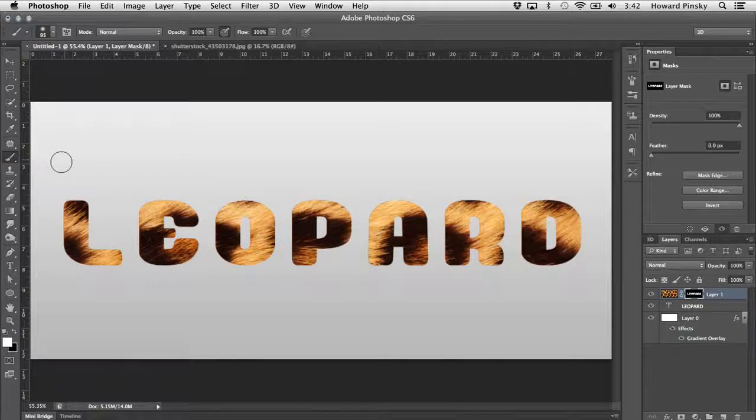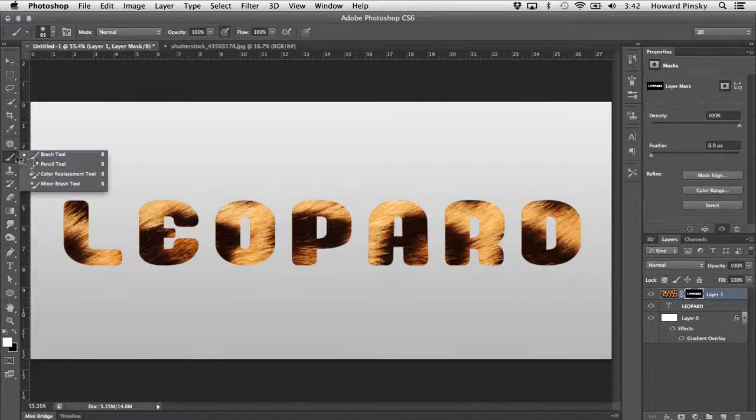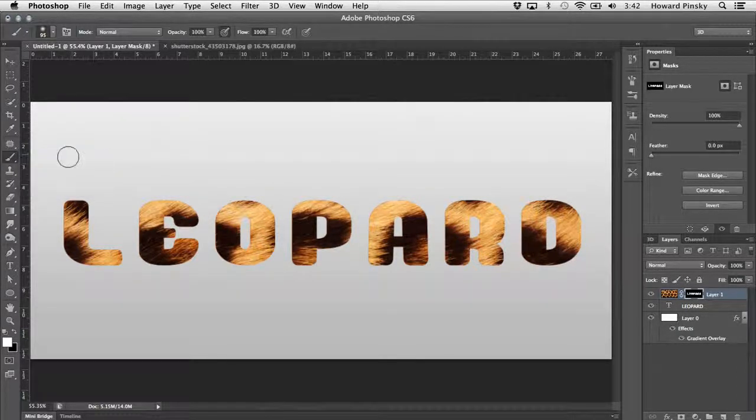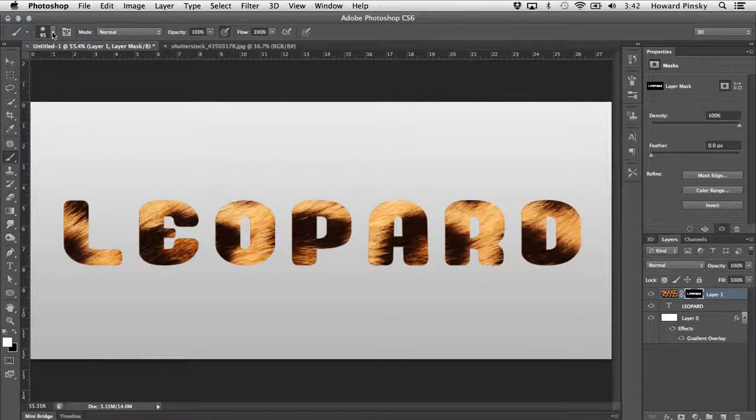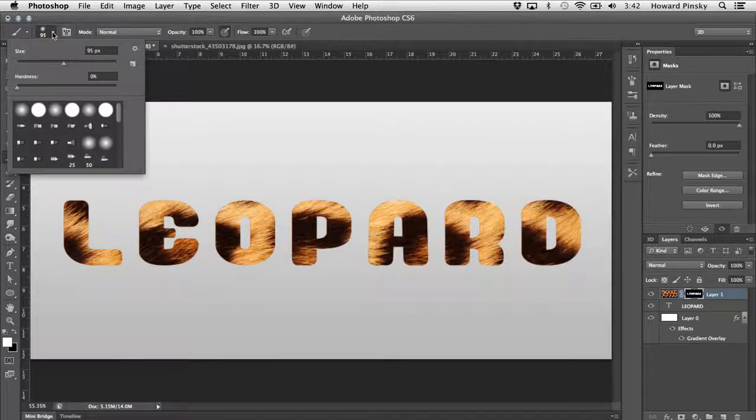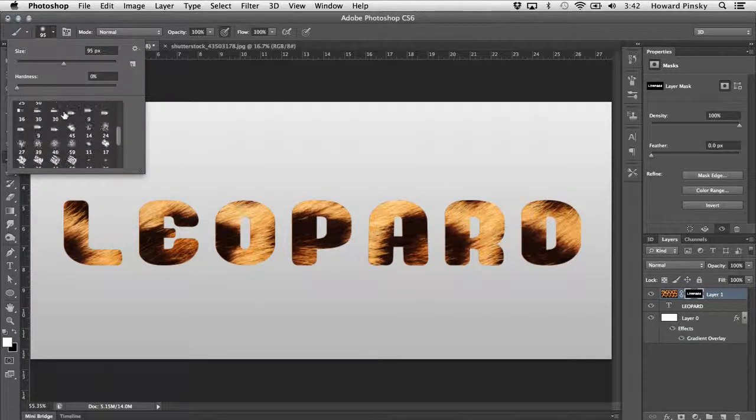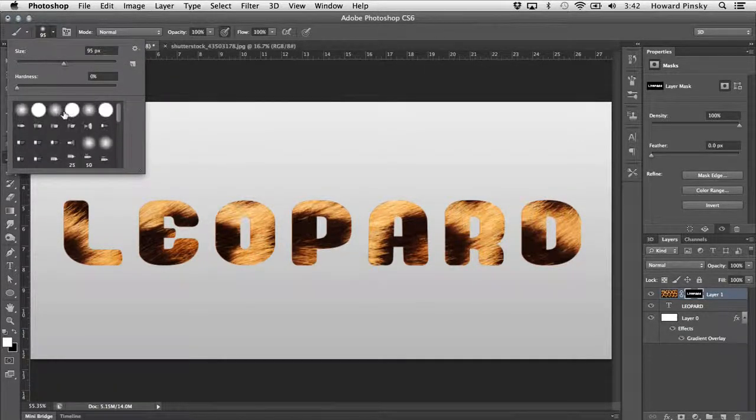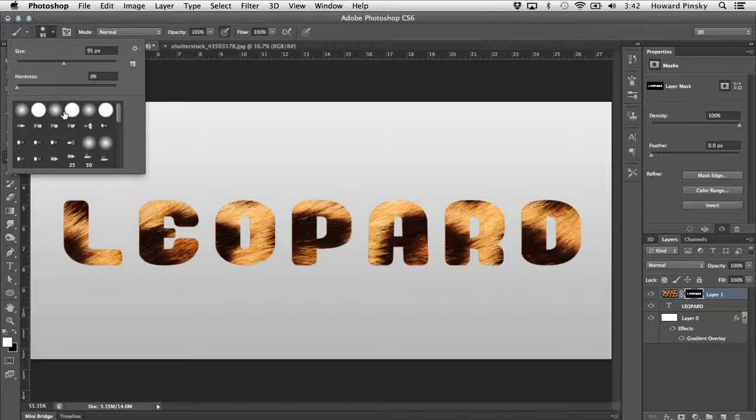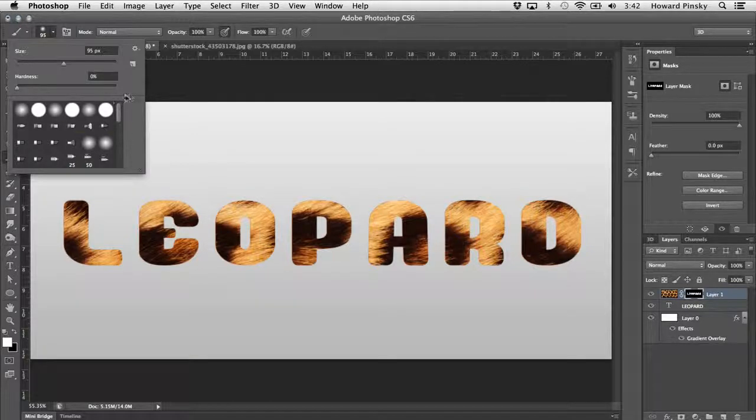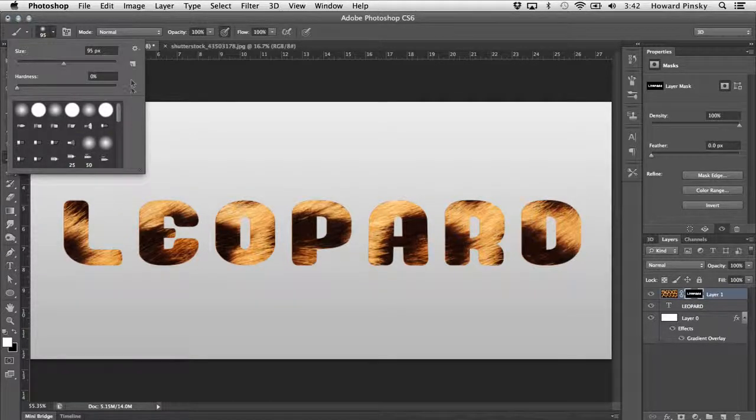Pressing your B key will quickly activate your brush tool, which you can also find in your tools bar to the left. Now at the top on your options bar, you're going to find your brush picker, which includes many of the brushes that come with Photoshop. However, the brush that we want to use isn't available by default.